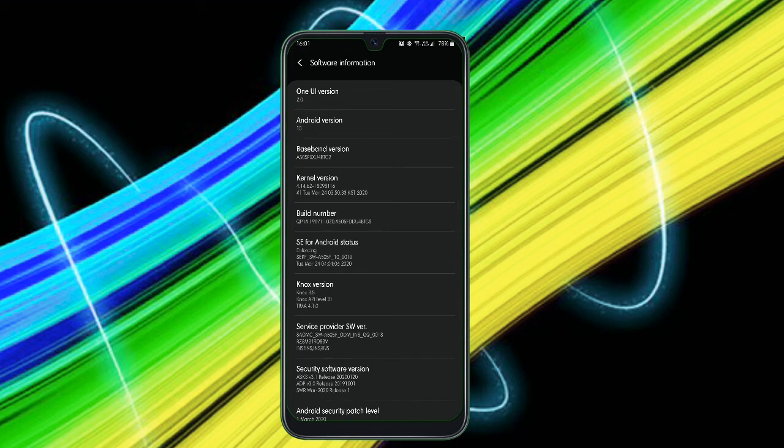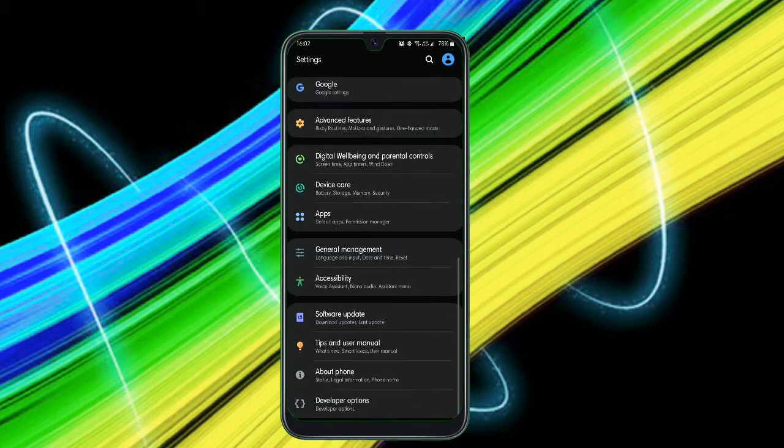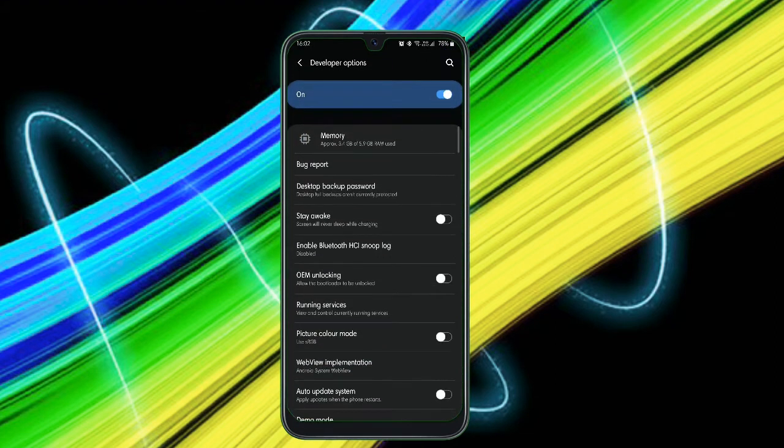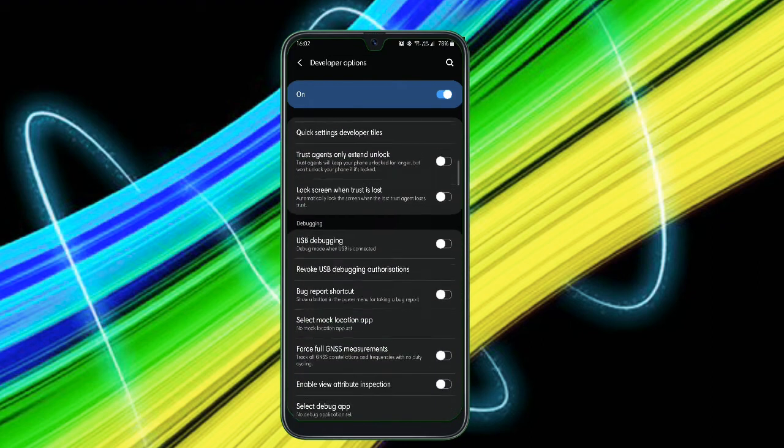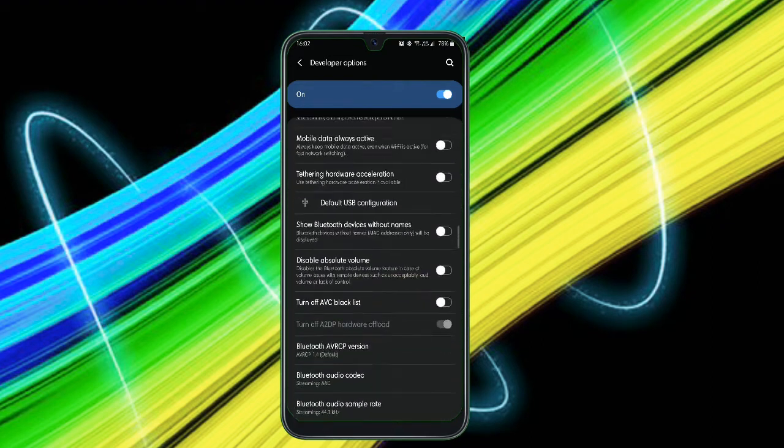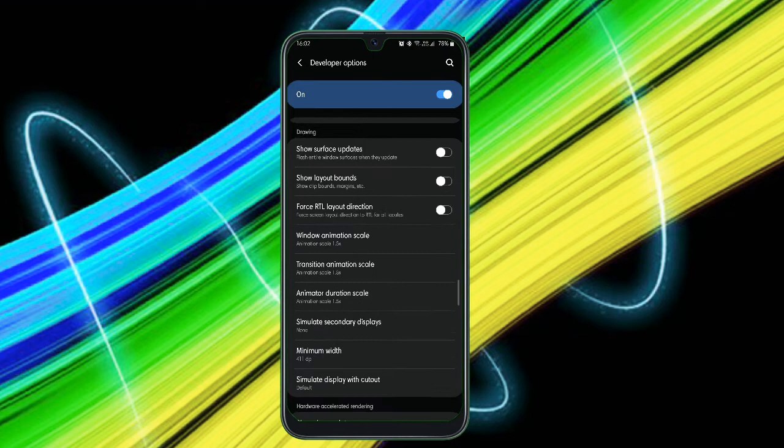Just go back and click on the Developer Options and enable it. Guys, just don't do any other settings, just do the settings which I'm showing in my smartphone. Just scroll down to the very end and you will find these three options: Window Animation Scale, Transition Animation Scale, and Animator Duration Scale.